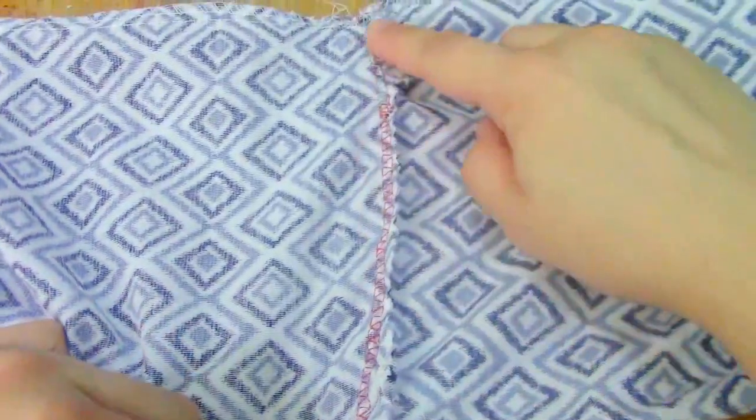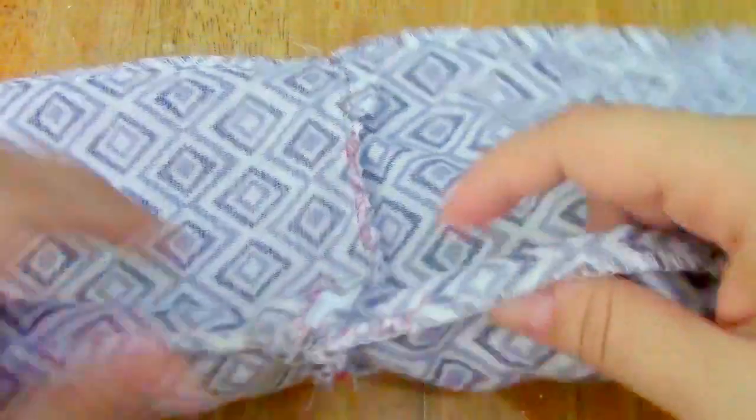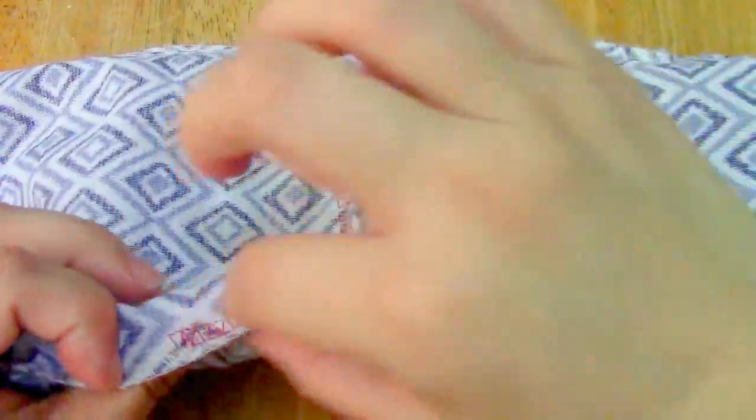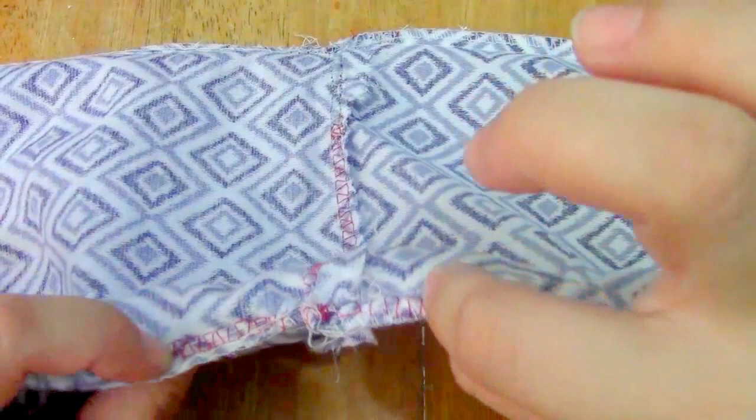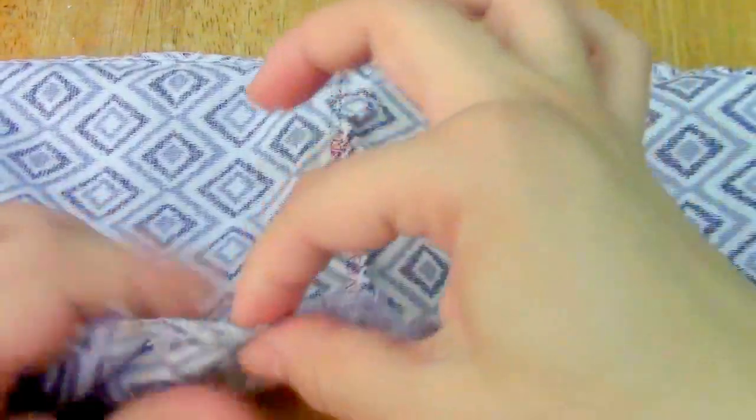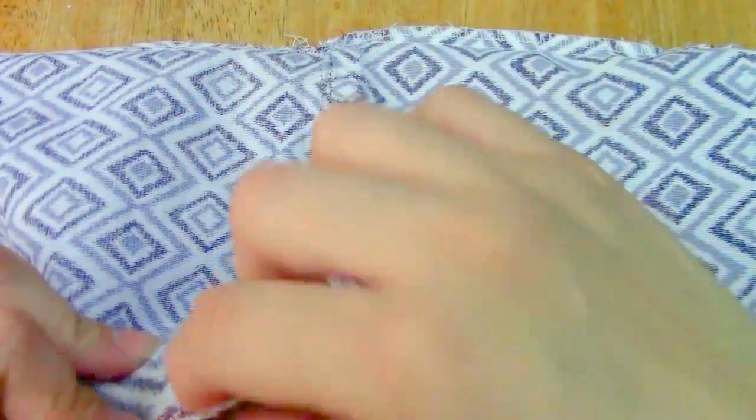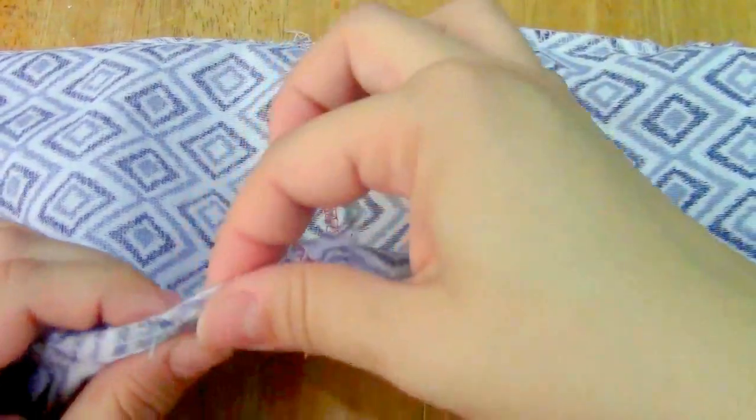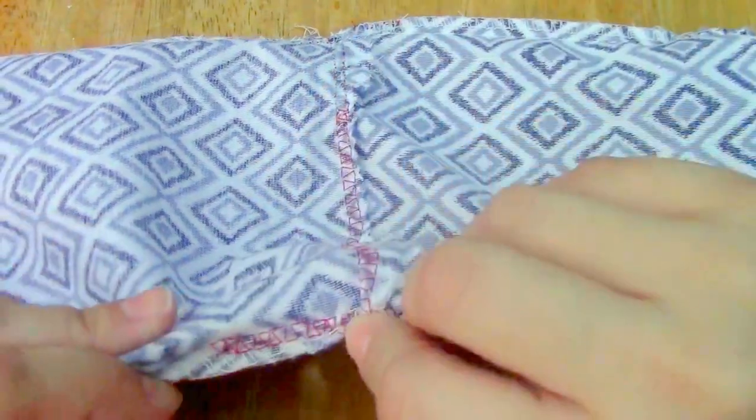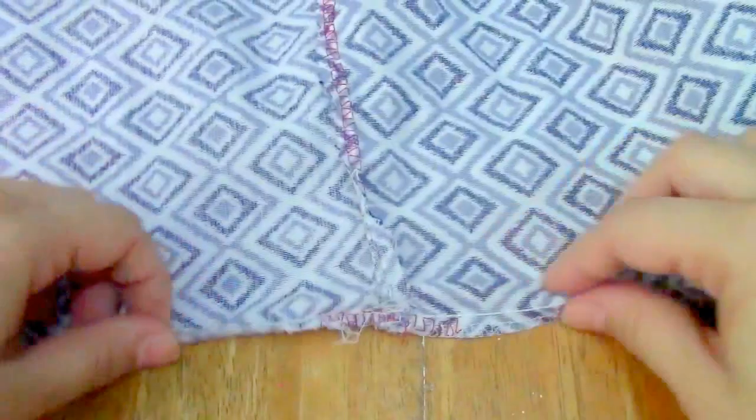And this little areas where it was getting together was a little bit going apart, so I went over that. There you go.